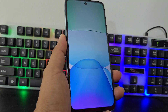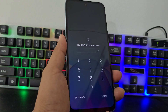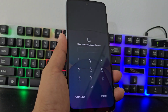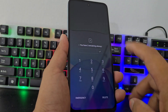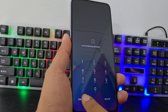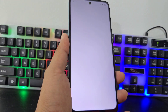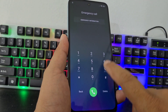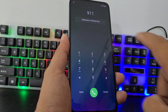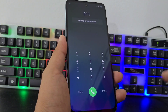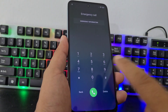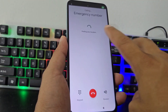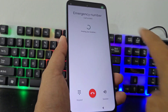Now, what we are going to do — we have already blocked the SIM card. We are going to click here where it says 'Emergency.' Here we are going to write the emergency number of our country. We click on call, and here it will load the location — wait.